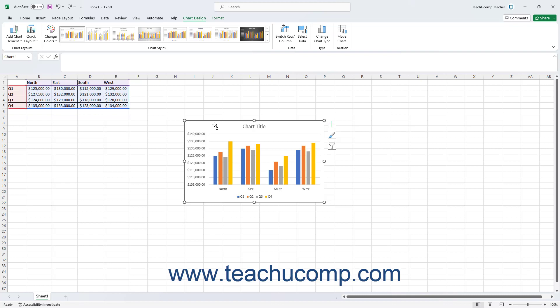However, you may not be able to add some types of chart elements to a chart depending on its chart type. For example, you cannot add grid lines to a pie chart as it has no axes on which to draw a grid.